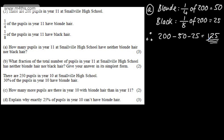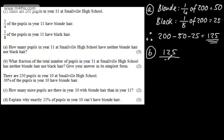In part B, for two marks, the question says: what fraction of the total number of pupils in Year 11 at Smallville High School has neither blonde hair nor black hair? We're asked to give our answer in its simplest form. I'm going to say that 125 out of 200 pupils don't have blonde hair, then look to simplify this fraction and write it in its lowest terms.